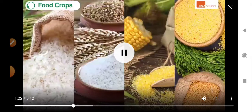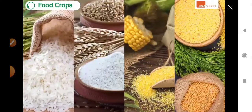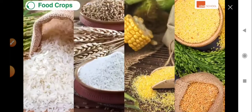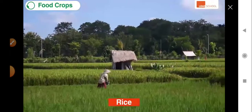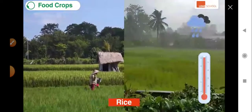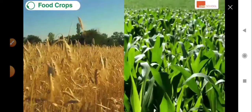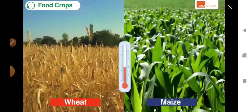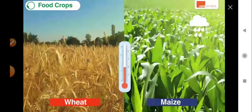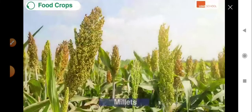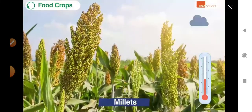Let's begin with food crops such as rice, wheat, maize, and millet, and understand the type of climate suitable for growing them. Rice grows well in areas having high temperature and abundant rainfall. In contrast, both wheat and maize grow well in areas having moderate temperature and rainfall along with bright sunshine. Millets grow well in areas having moderate to high temperature and low rainfall.